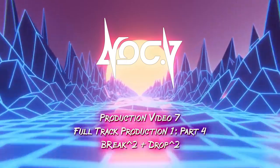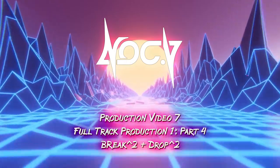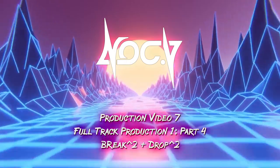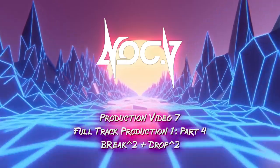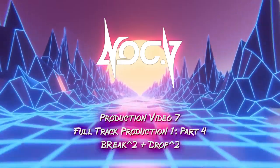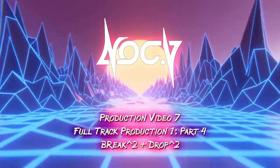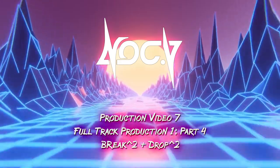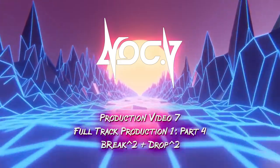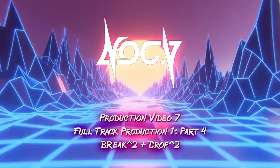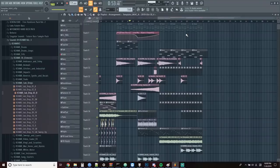What's up guys, this is NockV and welcome to part four of my first full track production series. This video is going to pick up once again where we left off and we'll cover some tweaks, the second breakdown, build up and drop of the track.